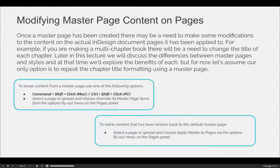For example, if you're making a multi-chapter book, there will be a need to change the title of each chapter if you used your master pages to design the first page of each chapter. Later in this lecture, we'll discuss the differences between master pages and styles and explore the benefits of each, but for now let's assume our only option is to repeat the chapter title formatting using a master page, because it's a good example of how you would have to break content from the master.